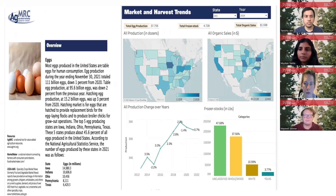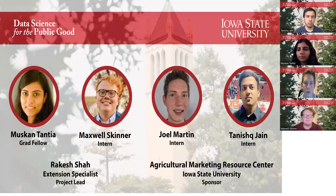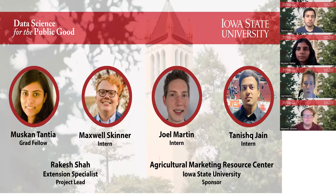My name is Tanish Jain. I'm a senior majoring in statistics at Iowa State. This summer, I worked on the USDA NASS data and developed the dashboard report for the egg commodity that allows the user to see the trends of egg production, organic sales, price, and frozen stock over the years, which can be filtered by state and year. We look forward to sharing the final product with you.